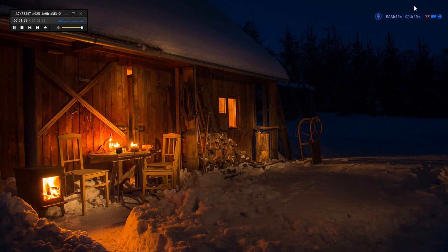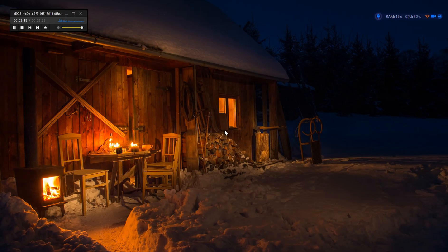How to use the shortcut: 1. Press Ctrl-Shift-Windows-B simultaneously. 2. Observe the brief screen flicker or momentary blank screen. 3. Your display should return to normal if the issue was related to the graphics subsystem. In conclusion, the Ctrl-Shift-Windows-B shortcut is a simple and effective tool for refreshing the graphics subsystem on Windows.